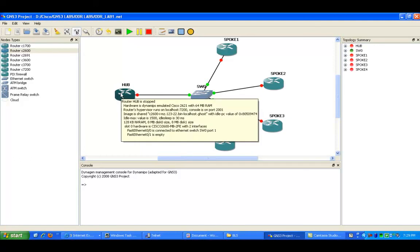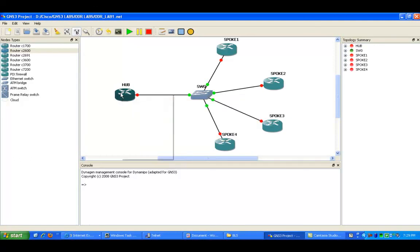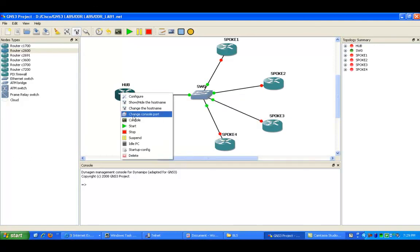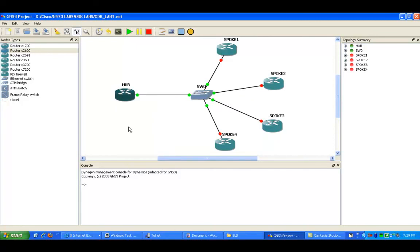So now let's go ahead and start these routers up, and we will get going and show you how to use and implement on-demand routing.